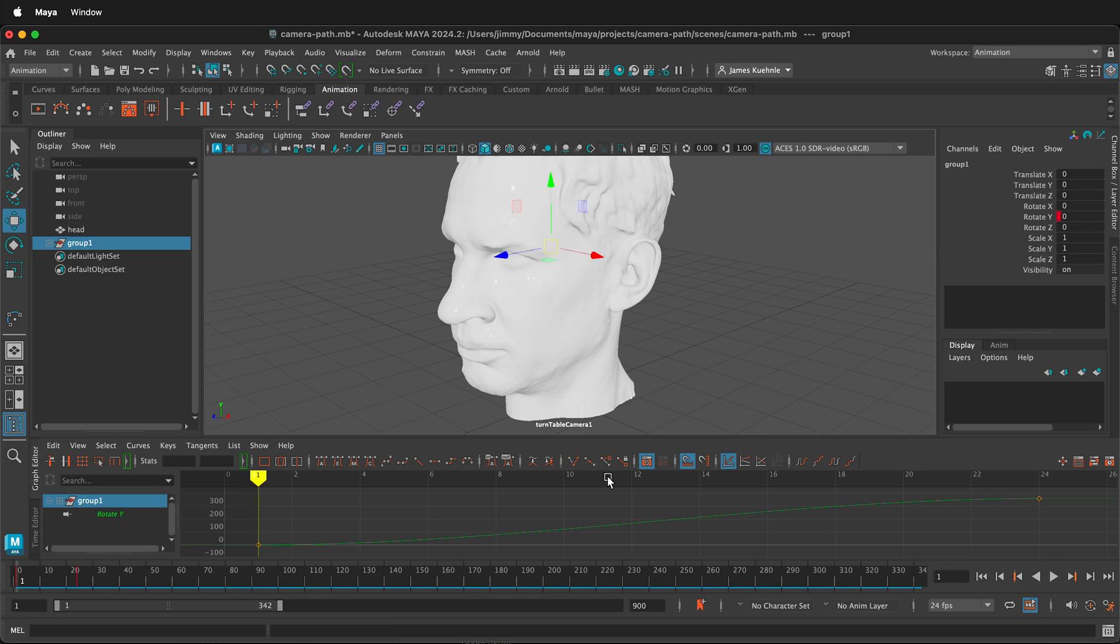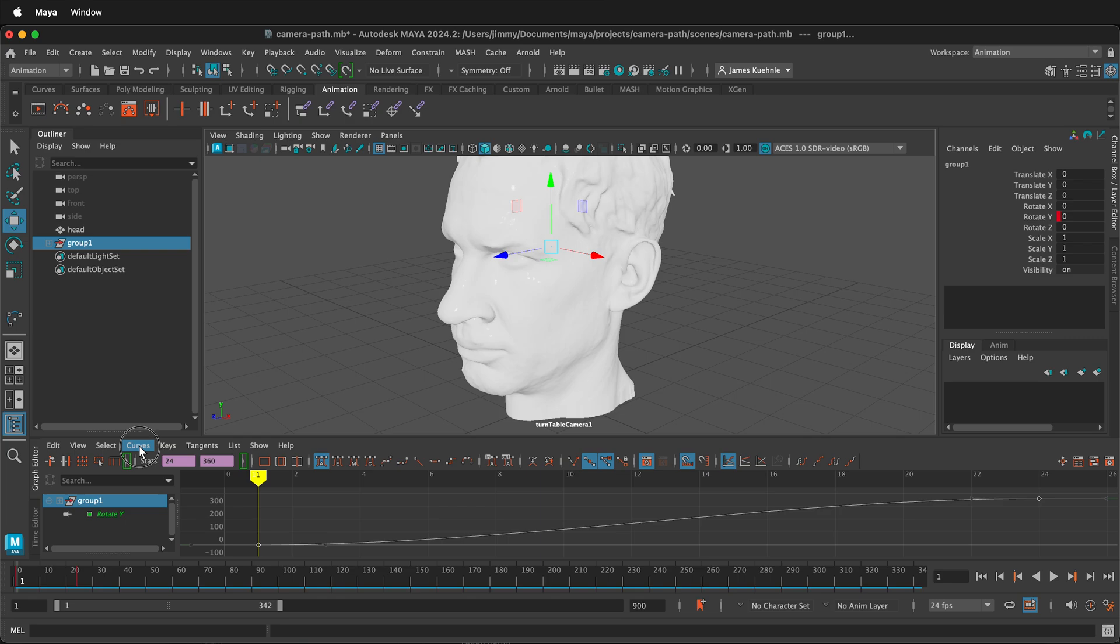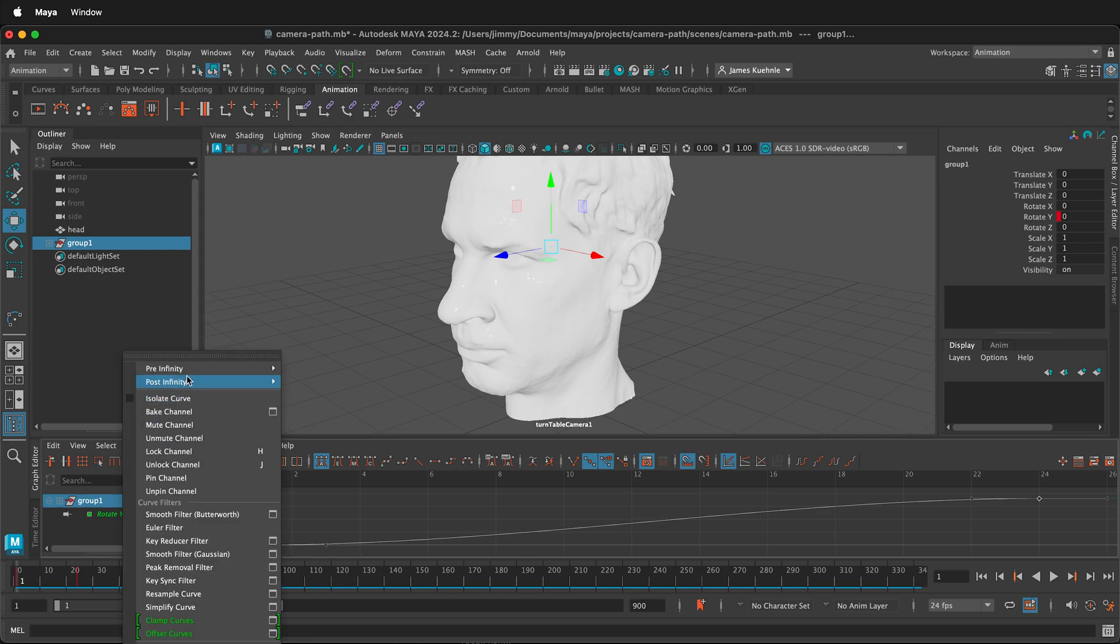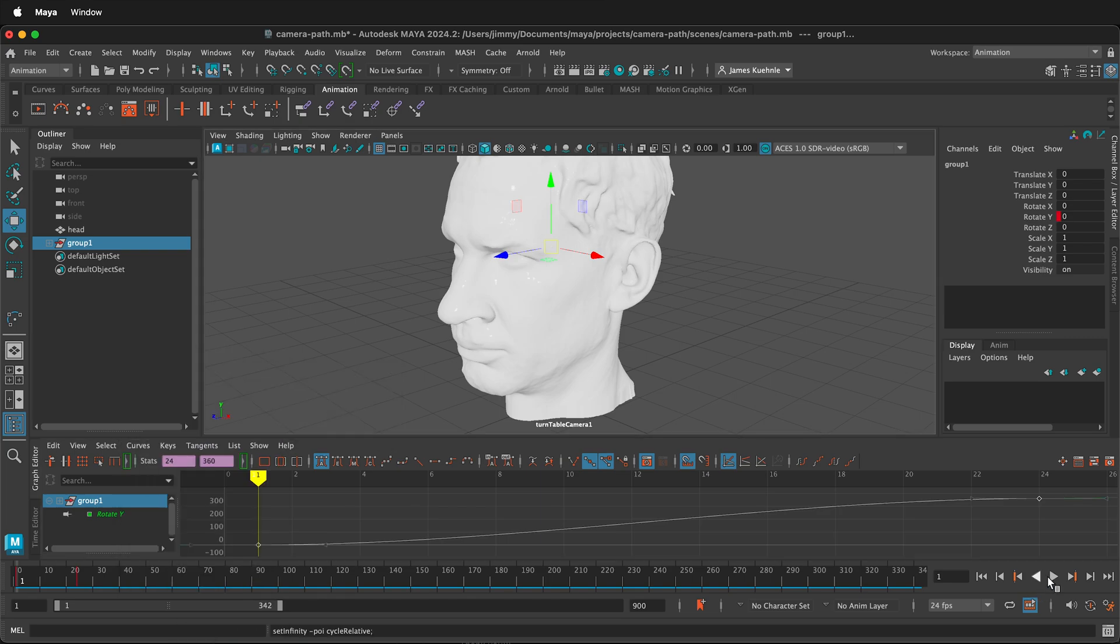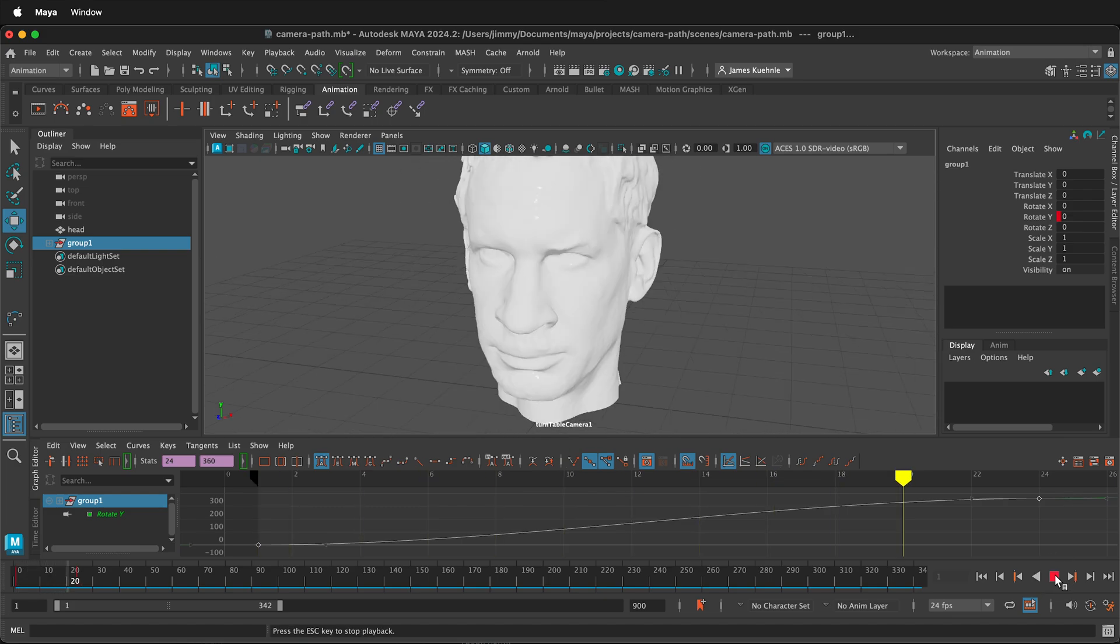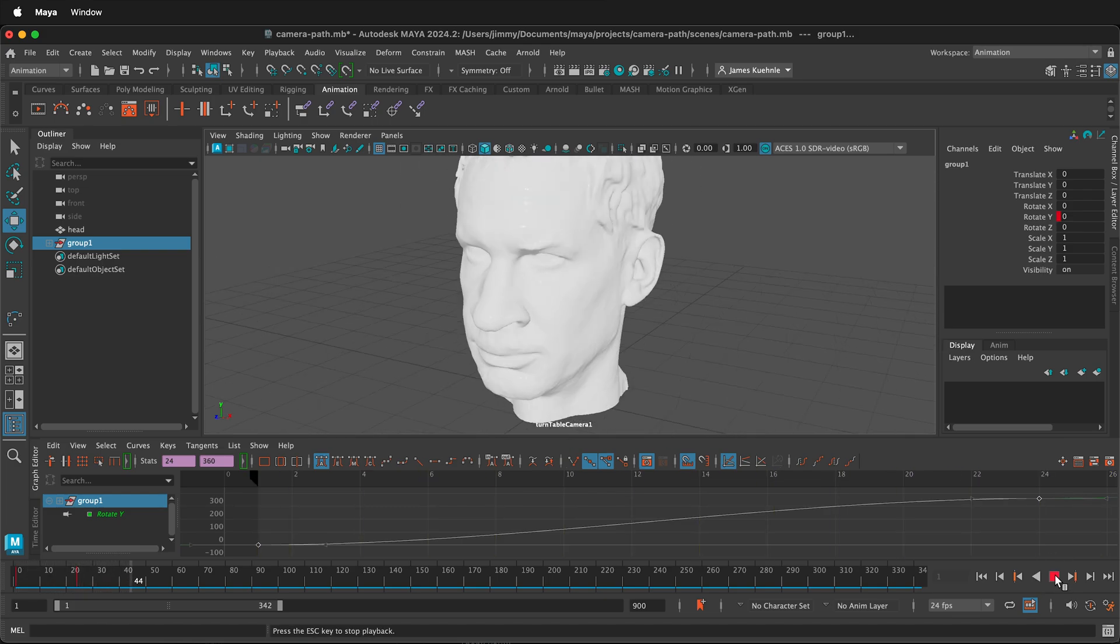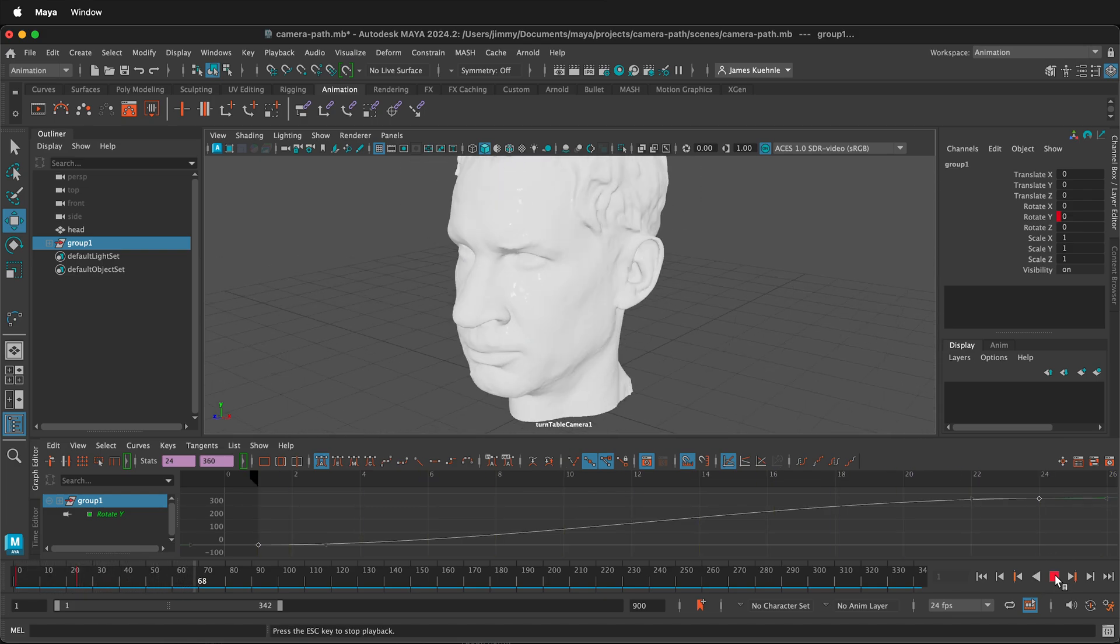We can make this loop forever. So if I click this frame, then I go to curves, post infinity, cycle with offset. Now if I press play, it keeps looping.